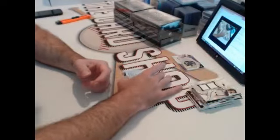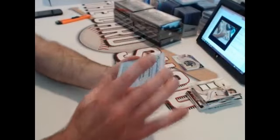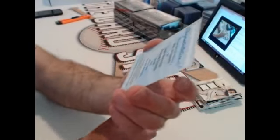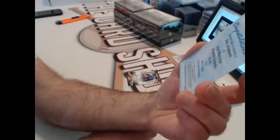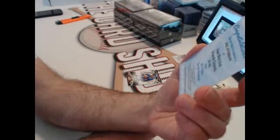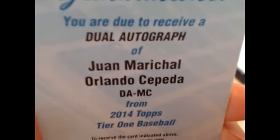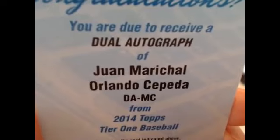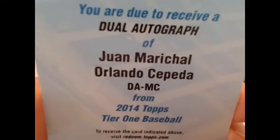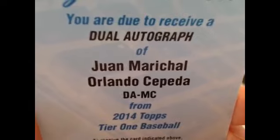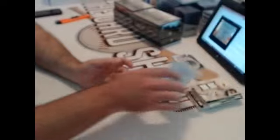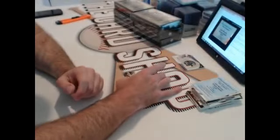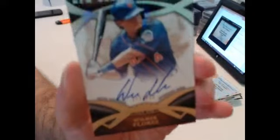Who gets it? Thinking those are both San Francisco Giants. You're due to receive dual autograph, Juan Marichal, Orlando Cepeda. There you go Giants, very jealous. And New York Mets, 399, Wilmer Flores.